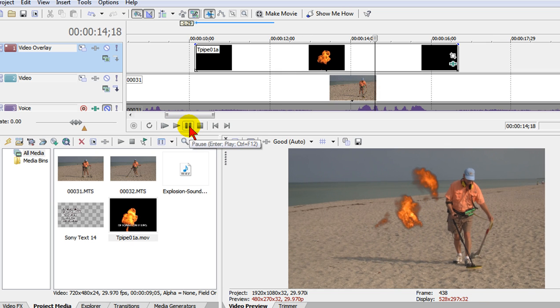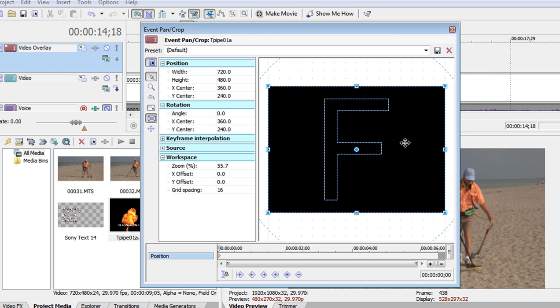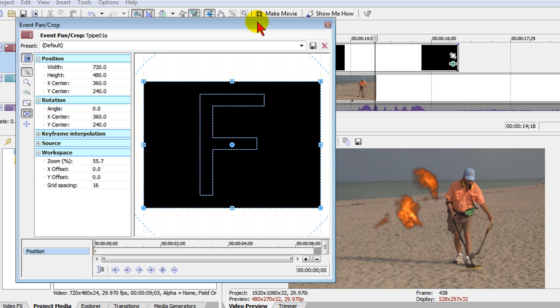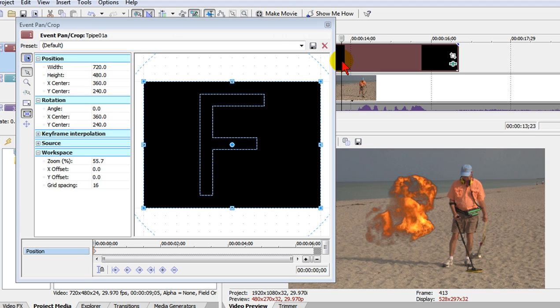Now you may want the explosion on a different part of the screen and if you want to do that you use the pan and crop effect. So we use pan and crop. I'm going to move that over here so we can see our screen. Put our mouse wherever the explosion starts.